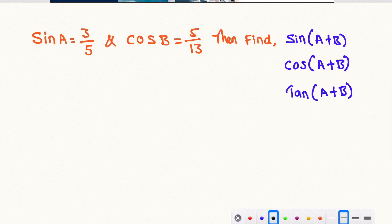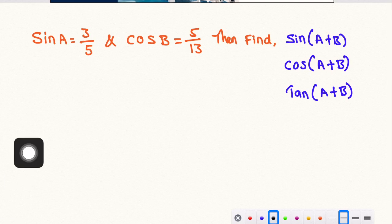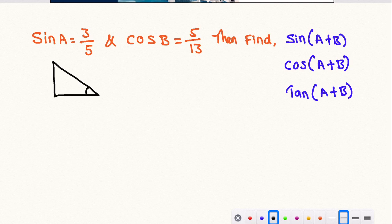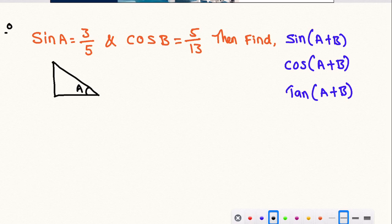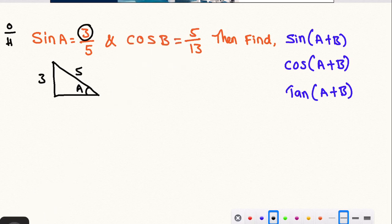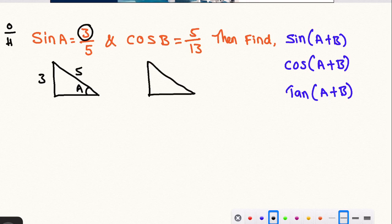We are doing this simple thing. First, sin A is equal to 3 by 5. This is a right angle triangle. sin A is equal to opposite side by hypotenuse — the opposite value is 3 and the hypotenuse value is 5. The same thing for cos B: we have a right angle triangle where cos is adjacent side by hypotenuse, so the adjacent value is 5 and hypotenuse value is 13.